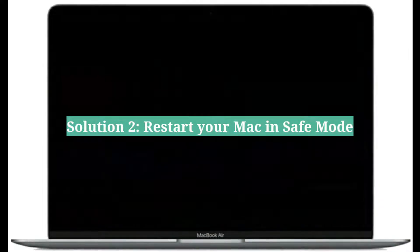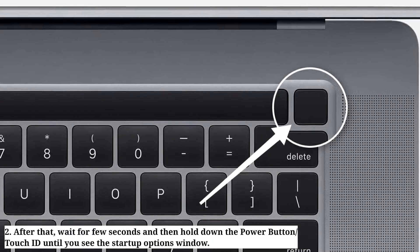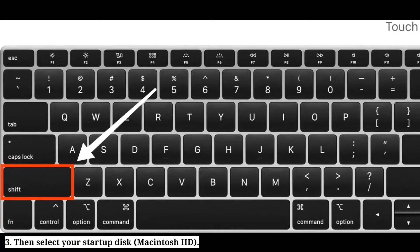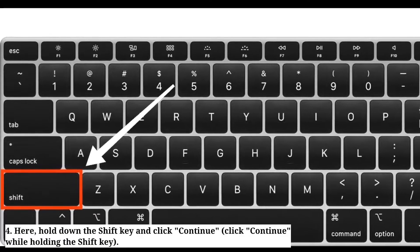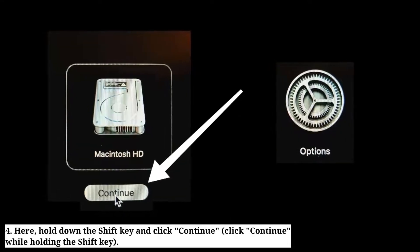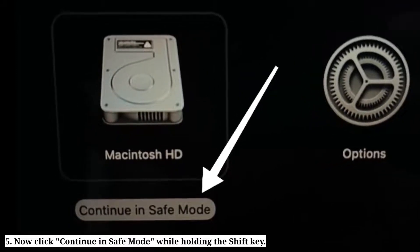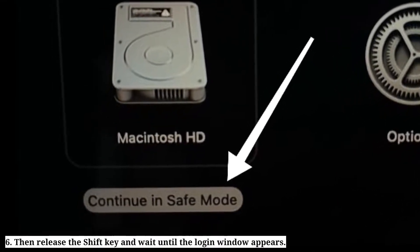Second solution is restart your Mac in safe mode. Hold down the power button or Touch ID until your Mac turns off. After that, wait a few seconds and then hold down the power button or Touch ID until you see the startup options window. Then select your startup disk. Hold down the Shift key and click Continue. Now click Continue in safe mode while holding the Shift key. Then release the Shift key and wait until the login window appears.